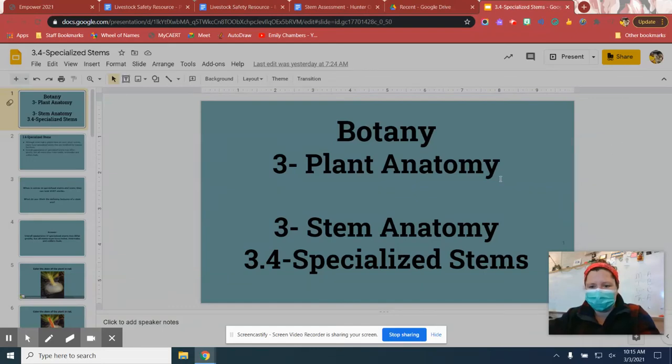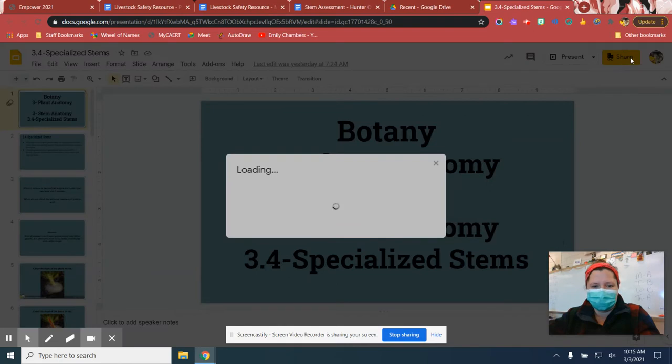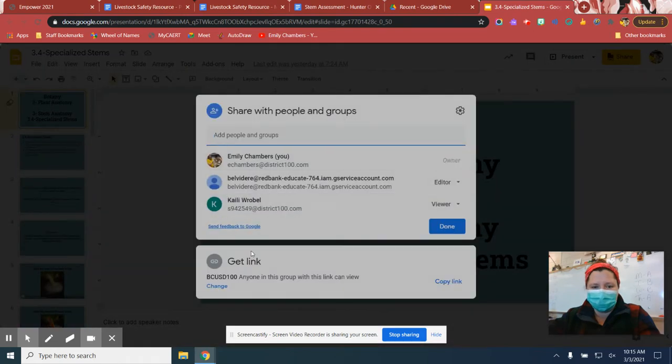All right, guys. I'm going to show you how to share a document. You're going to hit this share button up here in the corner and it's going to pop open this.